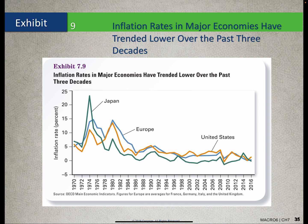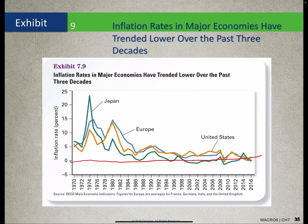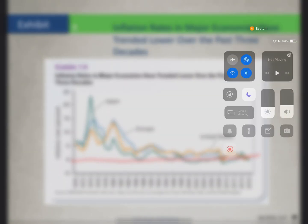Our global trend has been lower inflation rates over the past few decades. The U.S. is the golden rod line, Europe is blue, and Japan is green. Japan has struggled with deflation, dipping below the 0% line. That's all I've got for Chapter 7 — please let me know if you have any questions. Thank you.